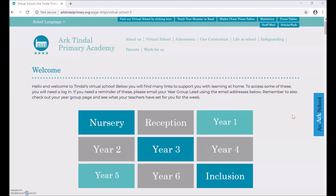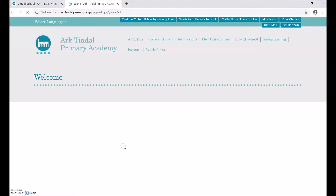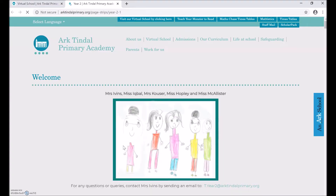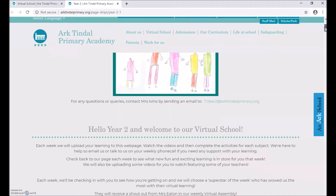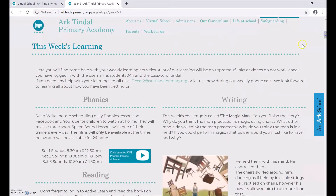To access your learning each week, you will first need to click through to your year group web page. For this video, I will be using the year 2 page. Once you are on your year group's web page, scroll down to find this week's learning. Your learning is updated every Monday, so please make sure you check back to find out what activities and learning you need to do each week.